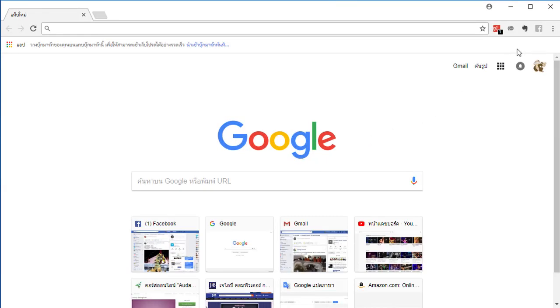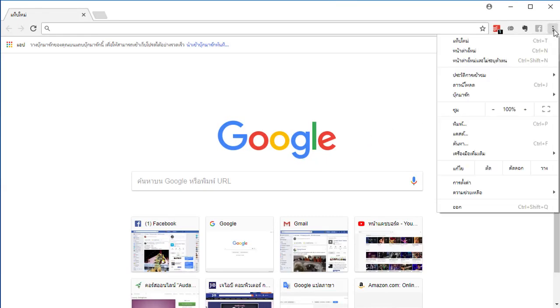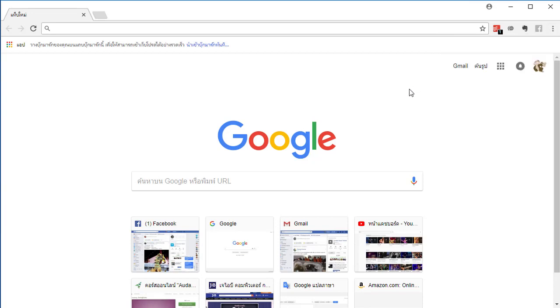If your Google Chrome browser is displayed in Thai language like this, and you want to change the language to English, I will show you how to change language from Thai to English.